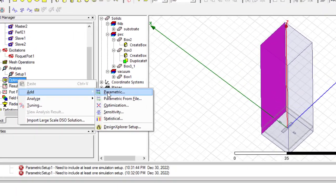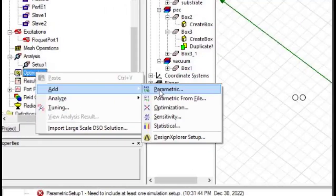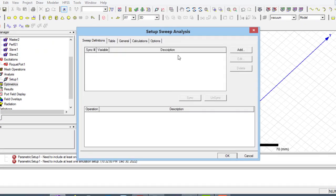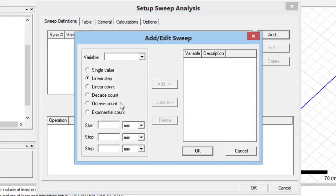In the next step, do right click on optometrics. Then, select add and after that select parametric. In this page, click on add.